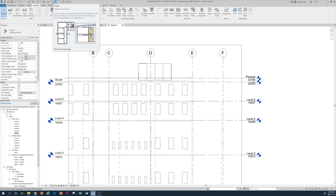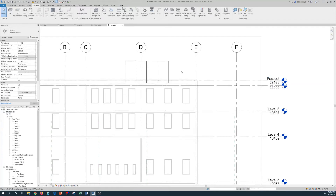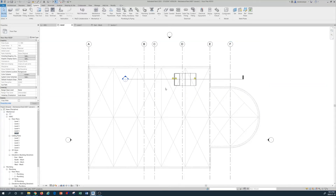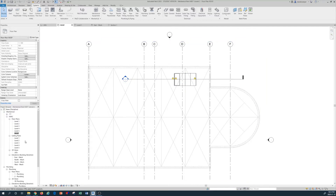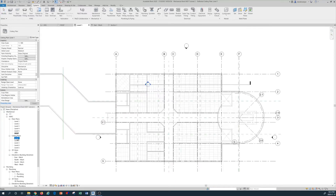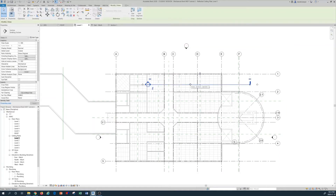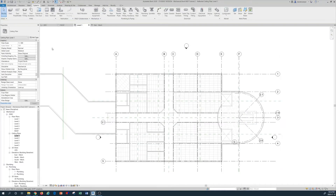Once the rooftop unit is placed, I go back to the roof plan top view. Now I want to add VAV units on the ceiling of the first floor. I double-click on the Ceiling Plan Level 1 from the project browser, and I delete the section line I had created by right-clicking and selecting Delete.